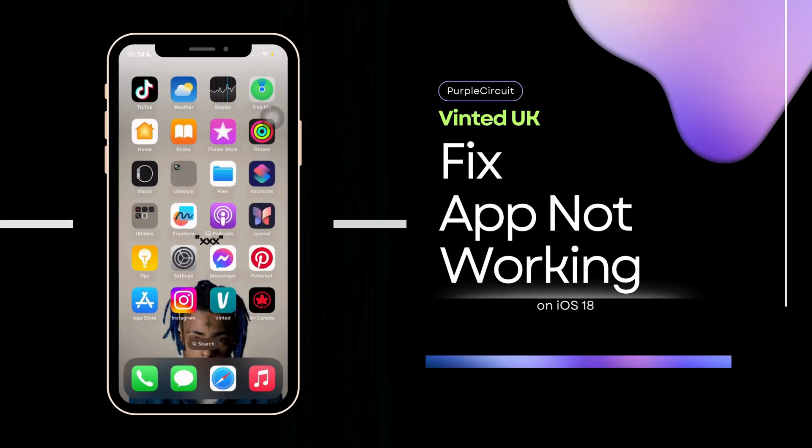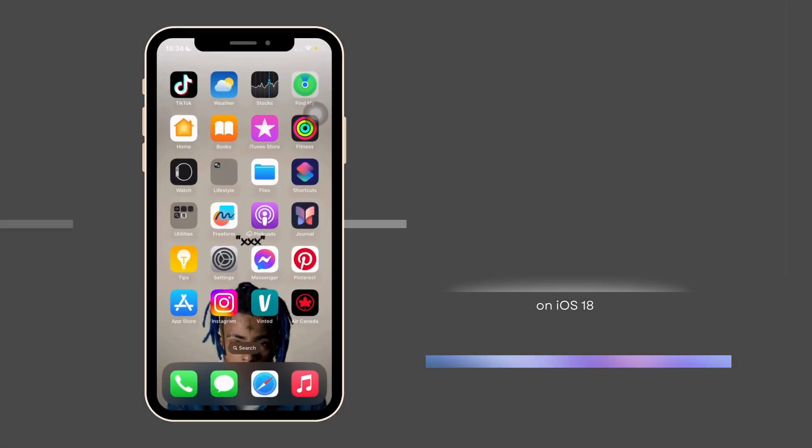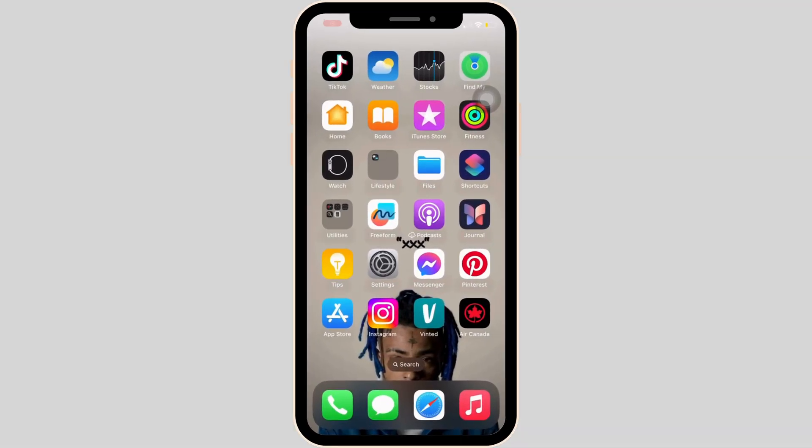How to fix Vinted app not working. In order to fix this issue, first of all, head over to your App Store.